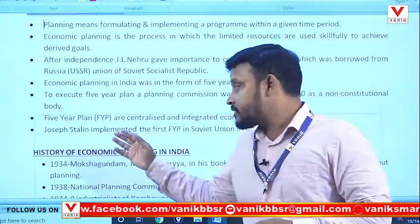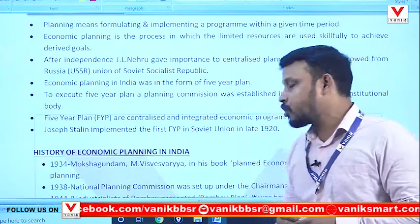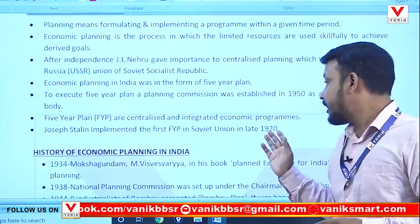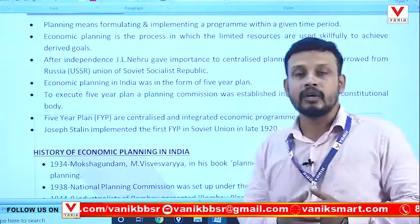Joseph Stalin implemented the first five-year plan in the Soviet Union in the late 1920s.